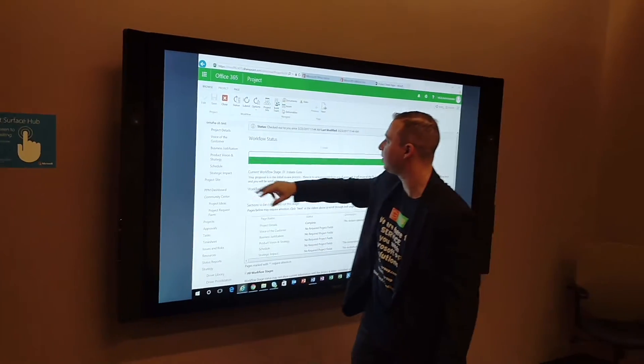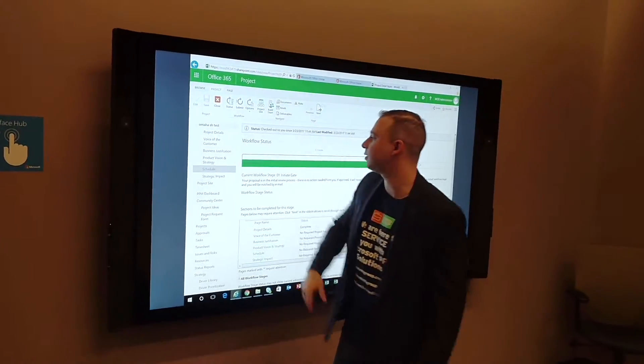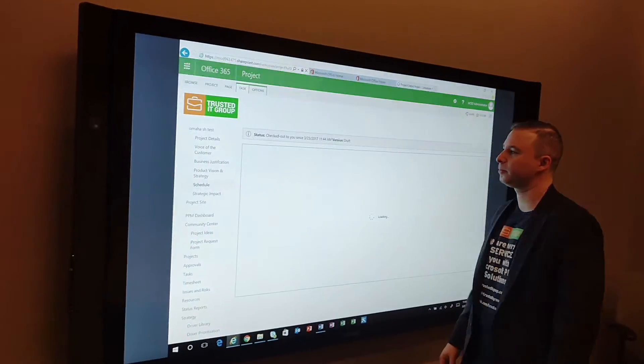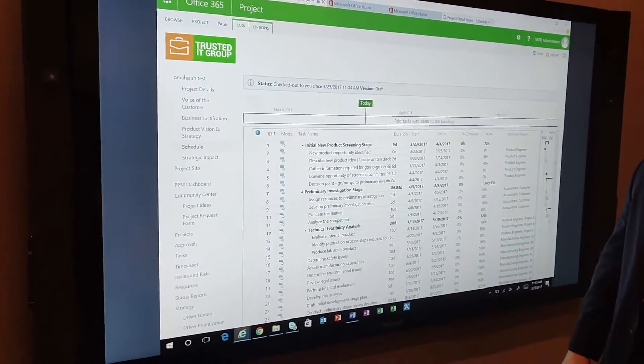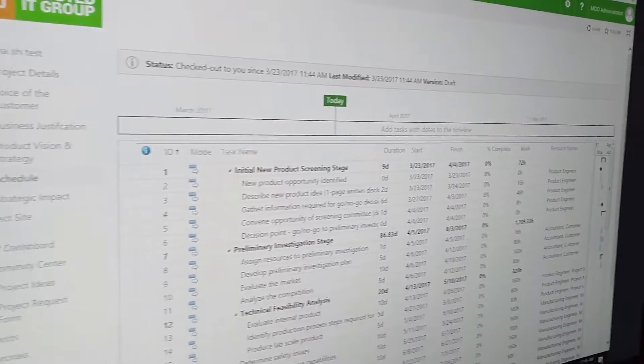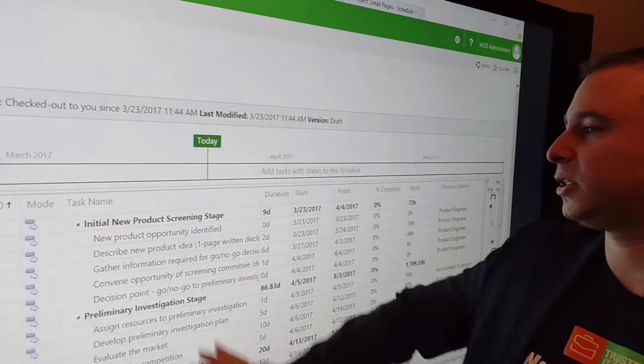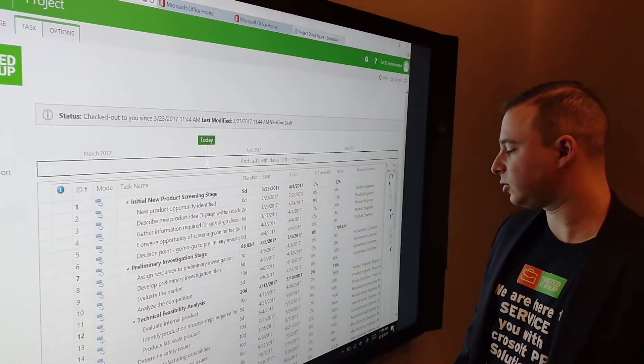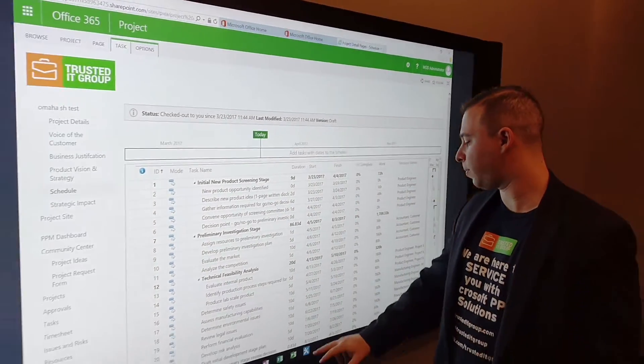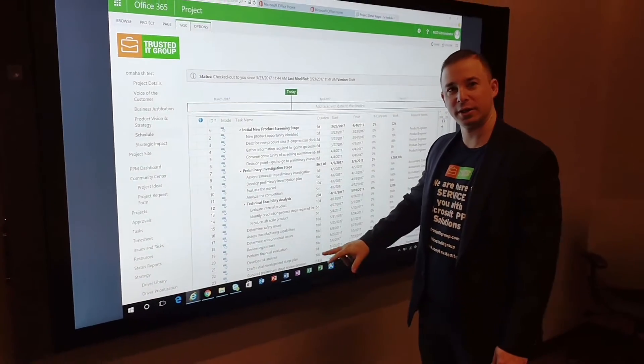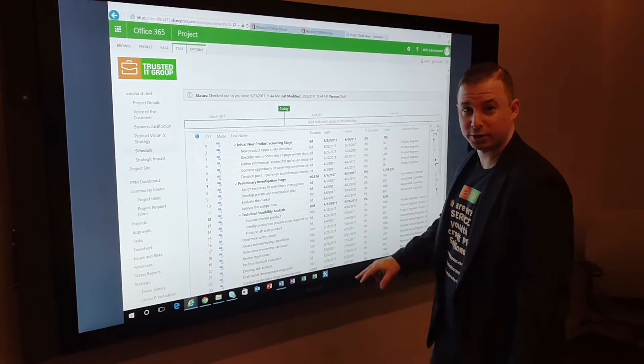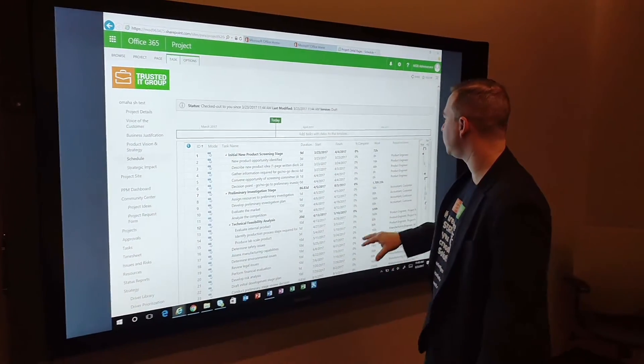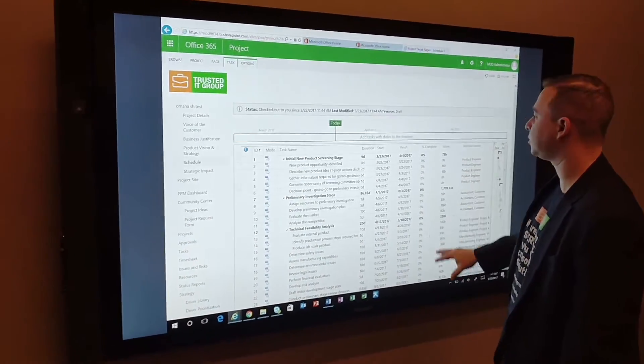Let's go ahead and take a look at the project schedule together. There we go, here's the project schedule. You can even actually open up Microsoft Desktop Project and create schedules right off there using the Surface Hub.